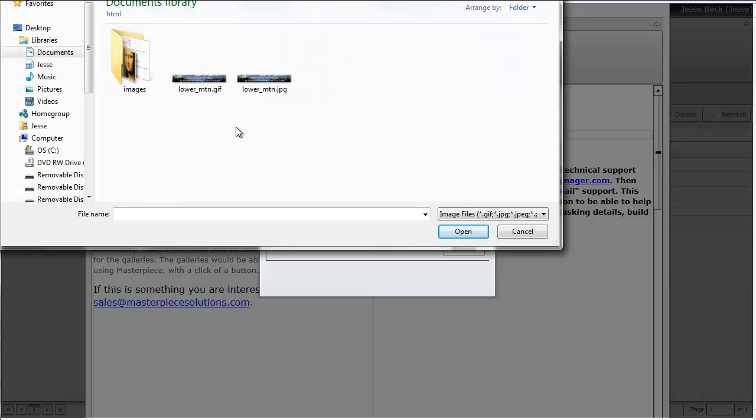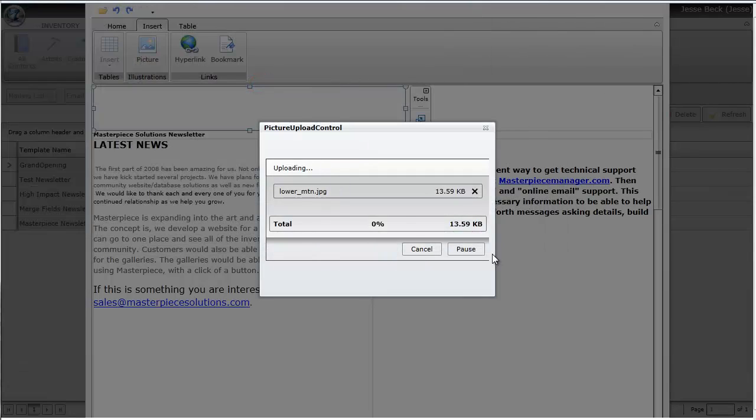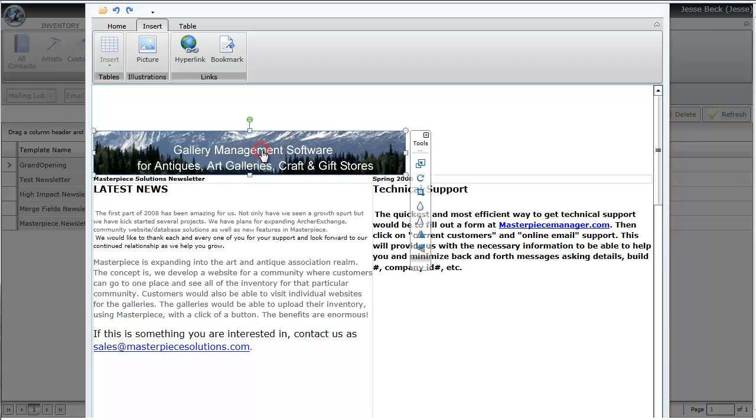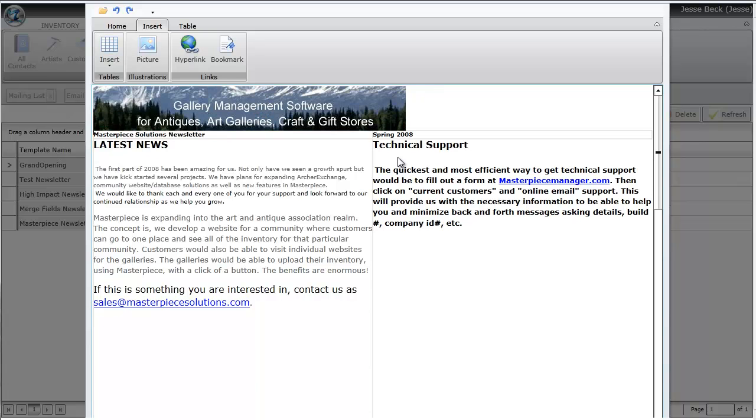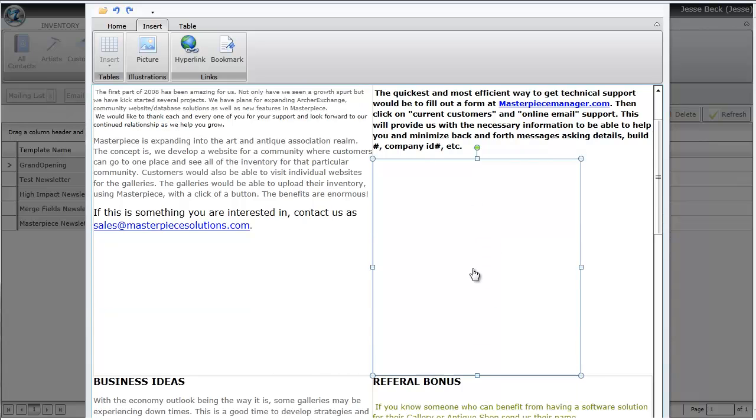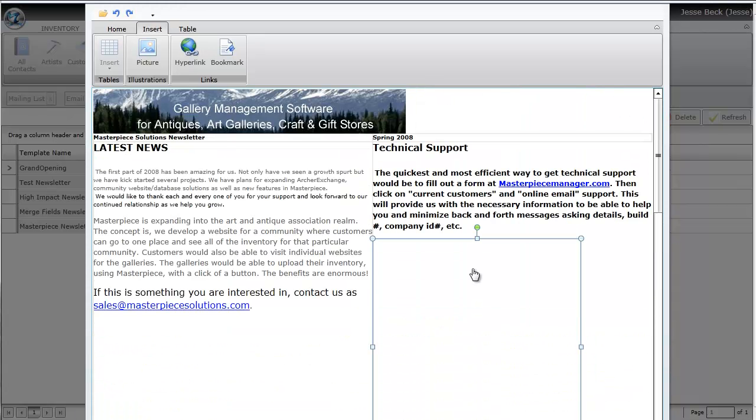One thing to keep in mind is it can do JPEGs and PNGs, but it doesn't do GIFs, which is why I renamed it to a JPEG here. Once you select it and upload it, the picture is created and the placeholder is still there, so you have to delete that. You'll want to go through and add all of the pictures manually if you have some.